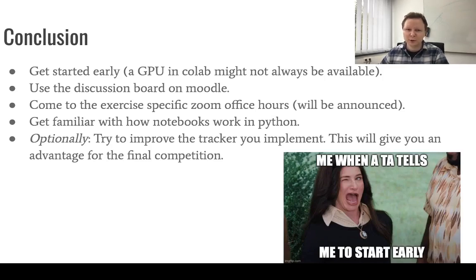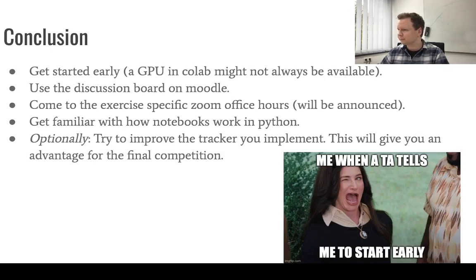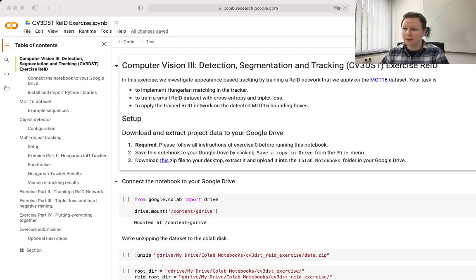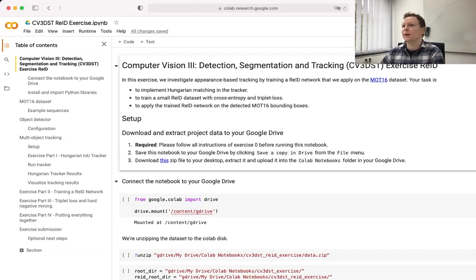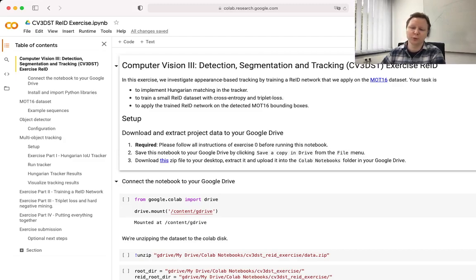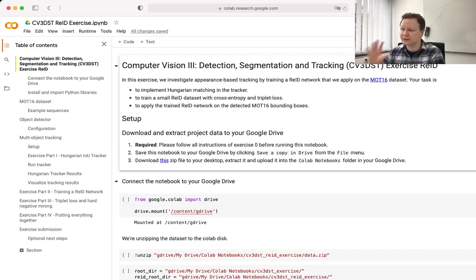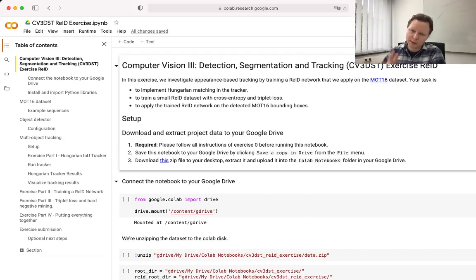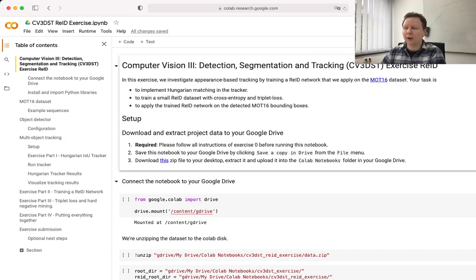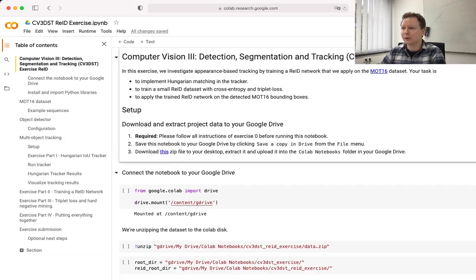So now let's have a look at the notebook. In the notebook, once you've downloaded the notebook, you will be able to upload it on Colab. And then this should be the status that you see. If you don't, feel free to pause the video right now and get up to this point.